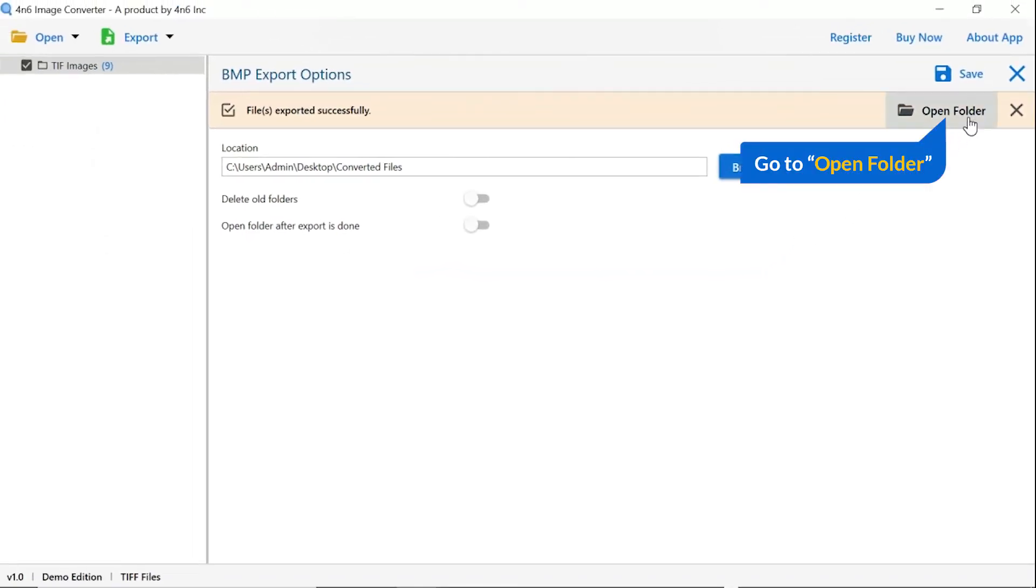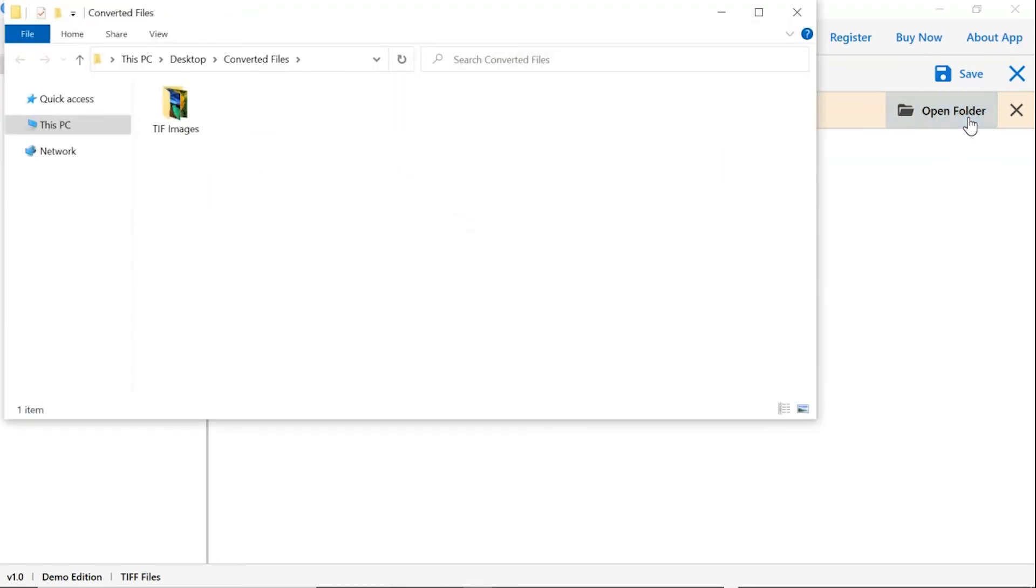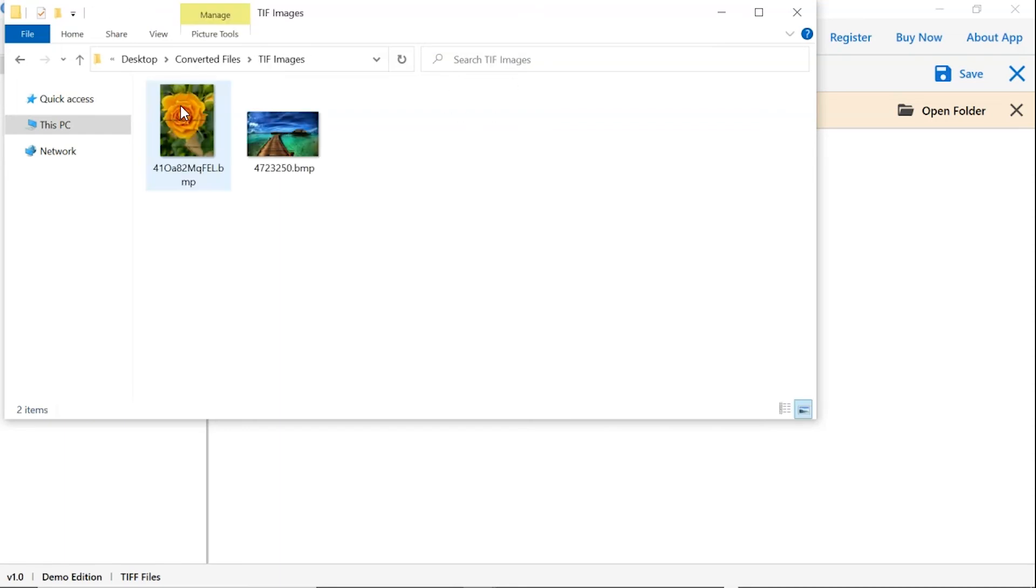Go to open folder. Now you will see the resultant folder. Click on it and get converted images. The tool converts only two images in trial version and adds watermark on converted files.